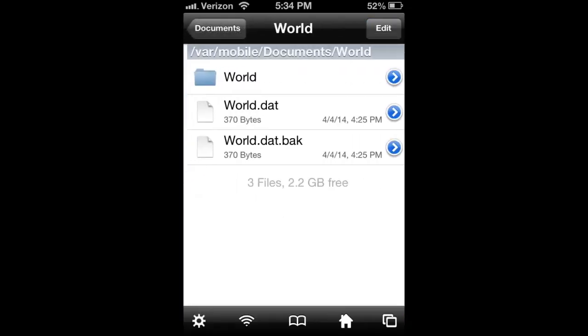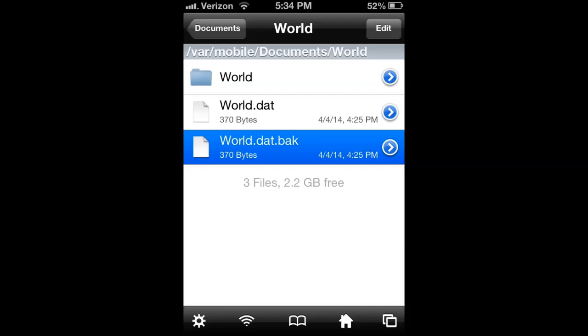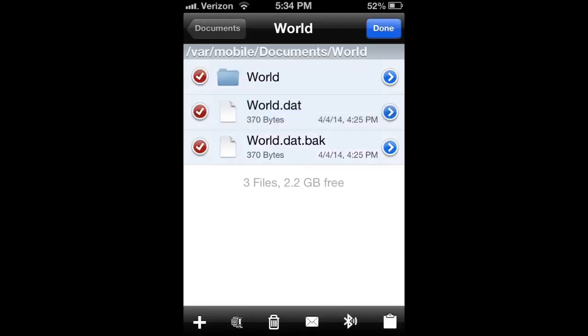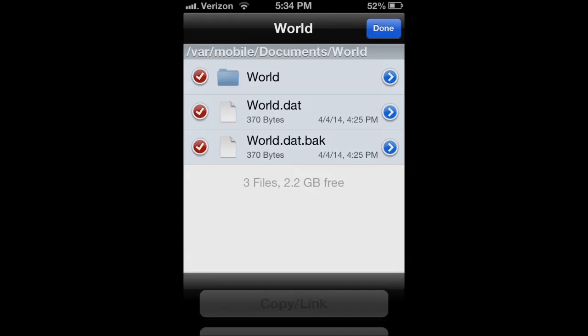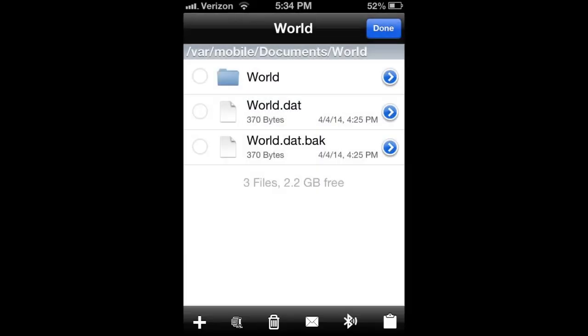and then we go into world, and here are our three files. So we're going to go ahead and select all, and then we want to come down to this clipboard, and hit copy/link.